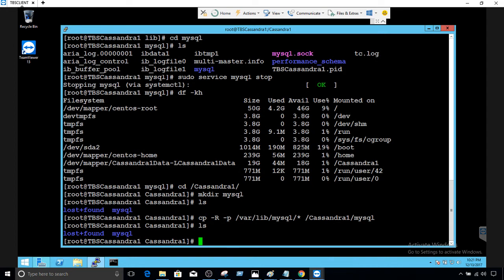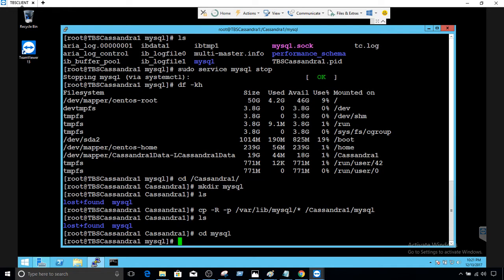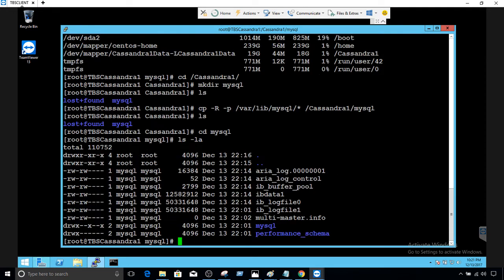We can verify by going to the new mysql directory. You can see it now has all those files — that's good. Now the next part is what we are going to do.